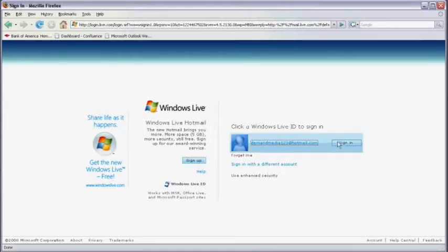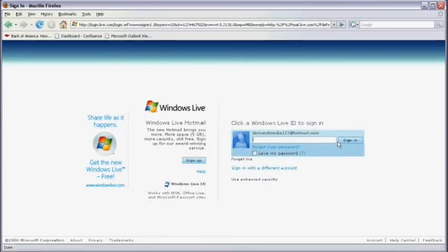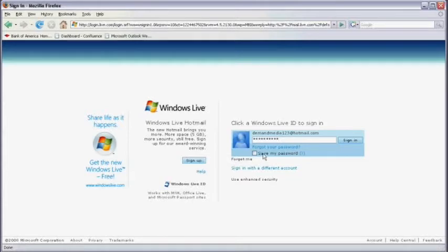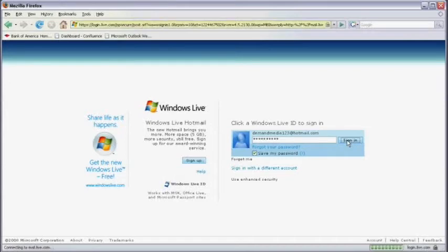I'm going to click on sign in. I'll be prompted to enter my password, which I will type in. I'm going to click on save my password so I don't have to type it again the next time I sign in. And now I'm going to click on sign in.